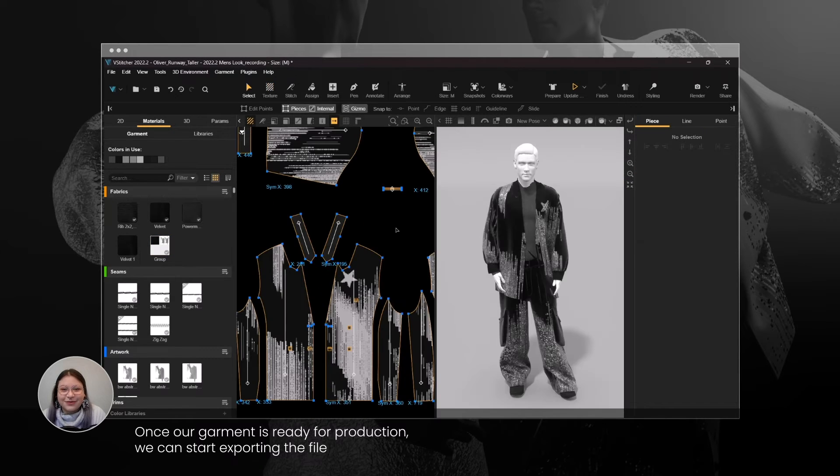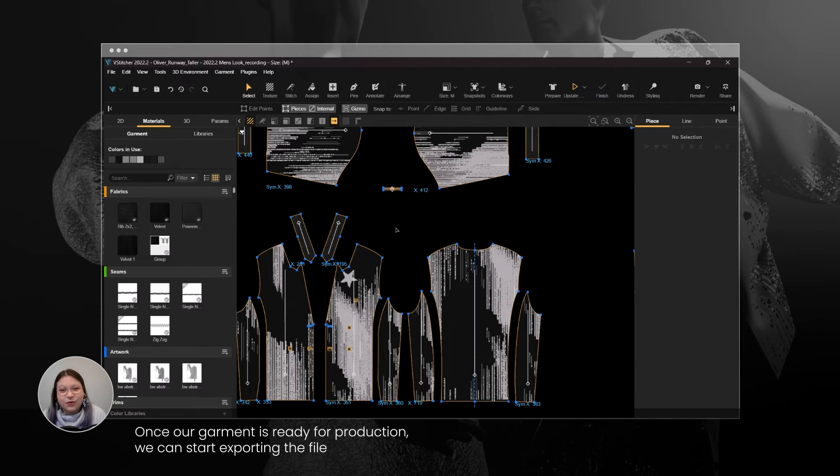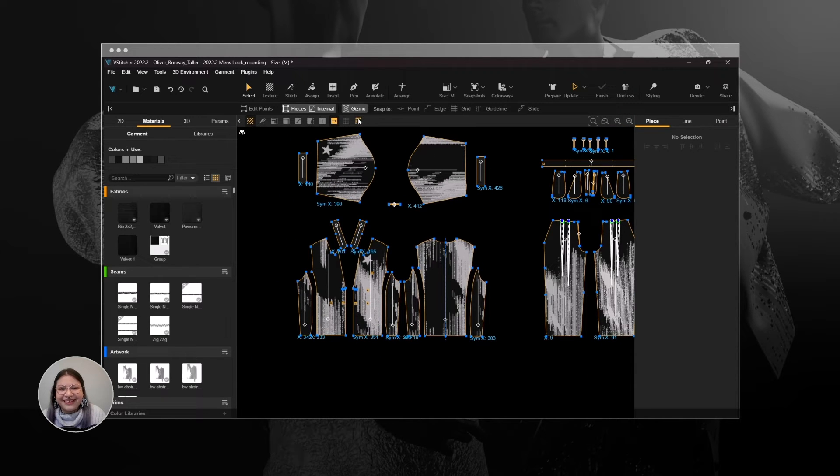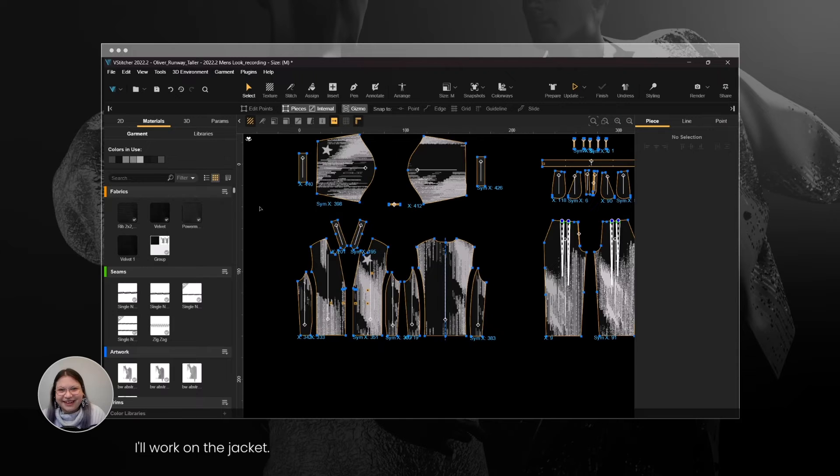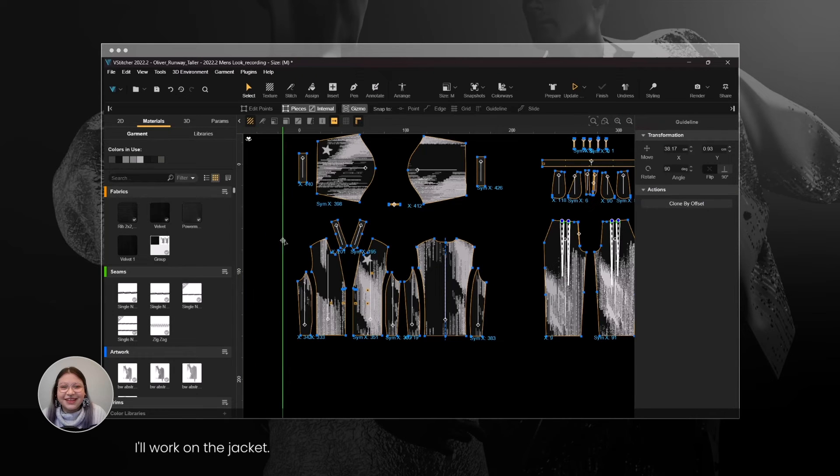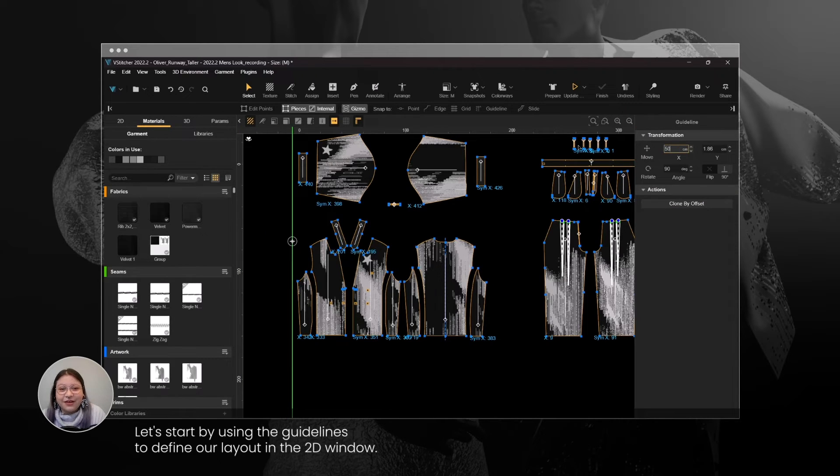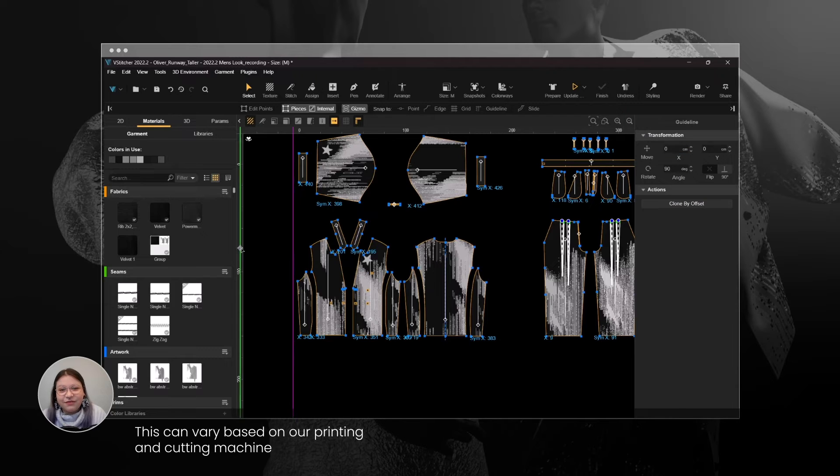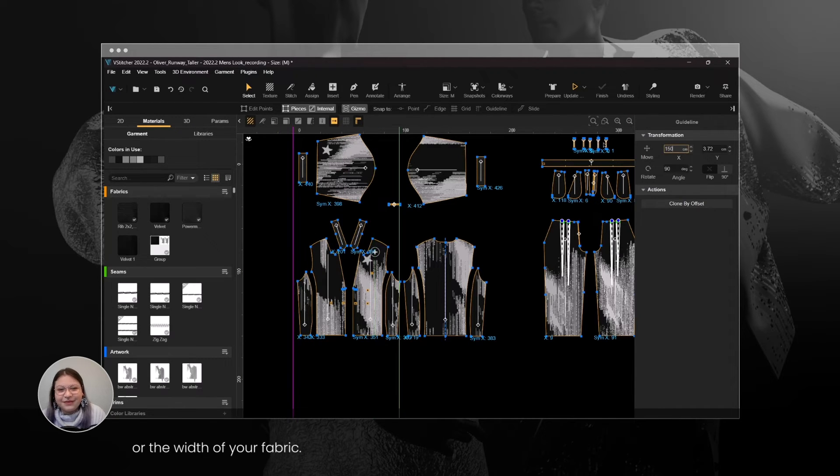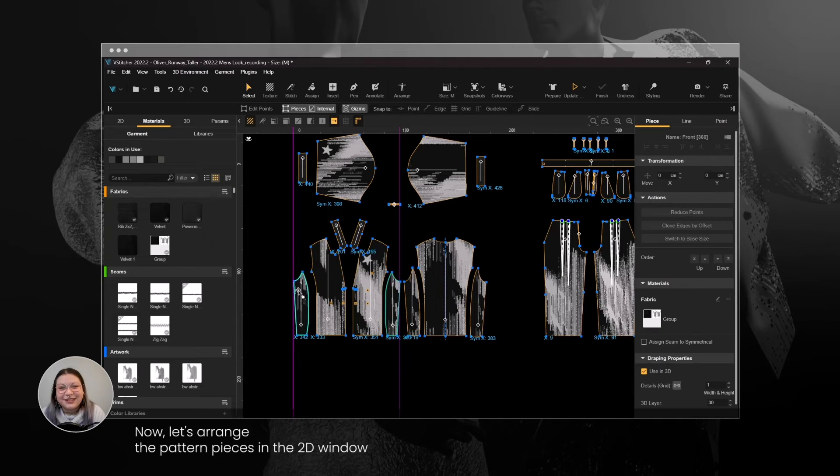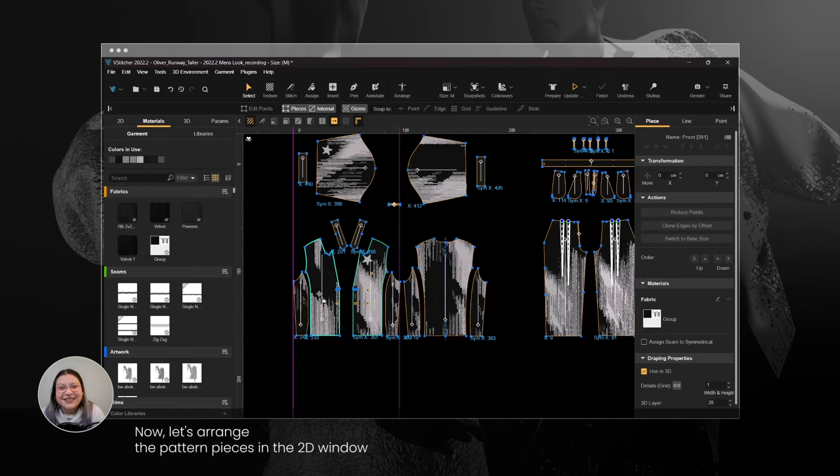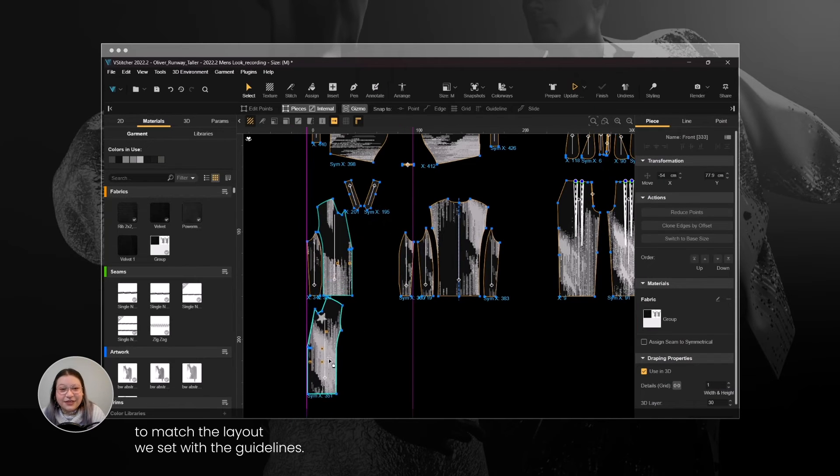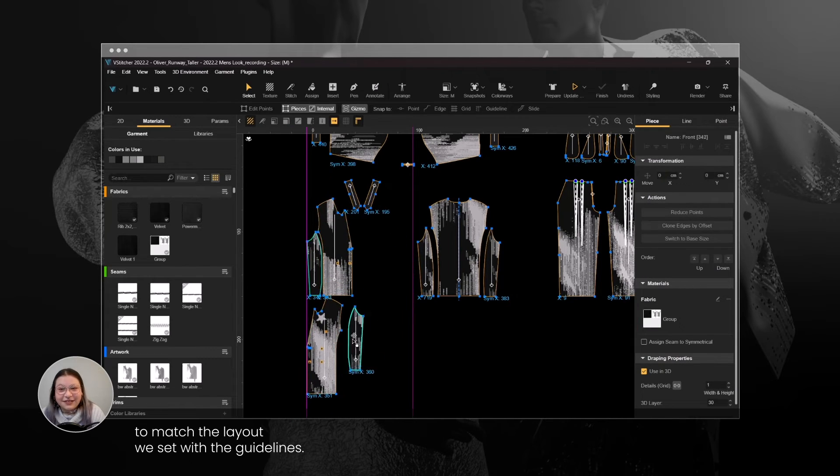Once our garment is ready for production, we can start exporting the file to show you some of the recent updates we've made to print a file. I'll work on the jacket. Let's start by using the guidelines to define our layout in the 2D window. This can vary based on our printing and cutting machine or the width of your fabric.